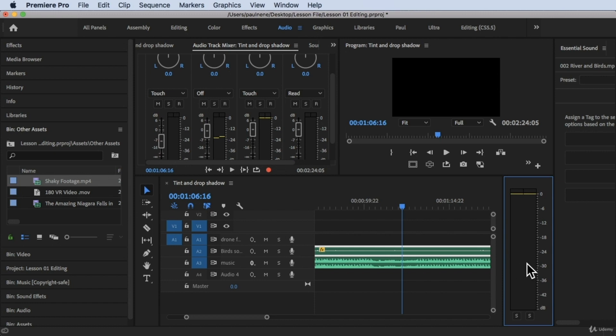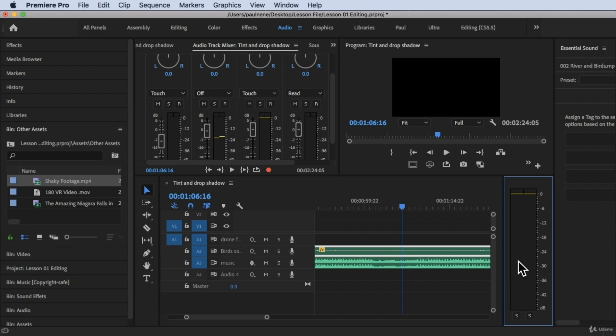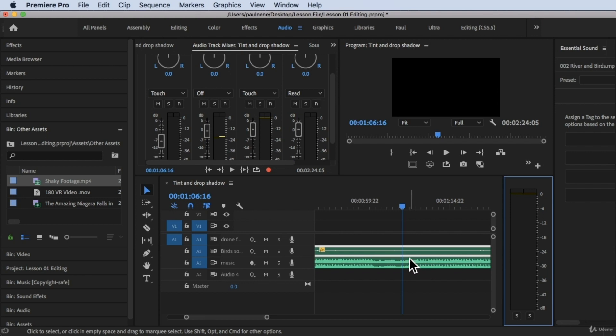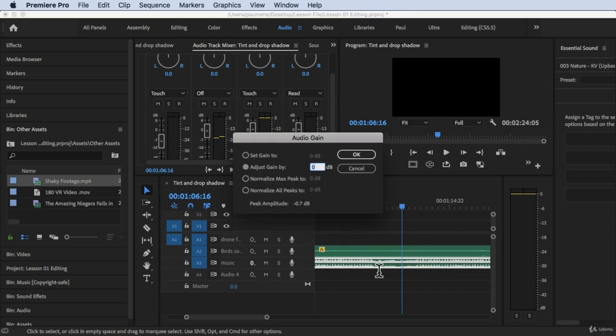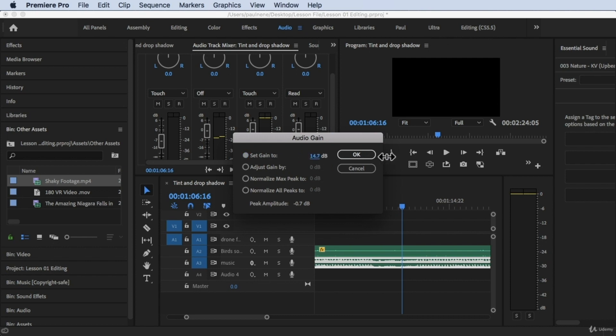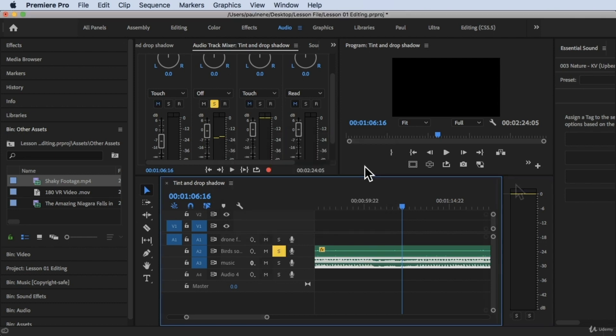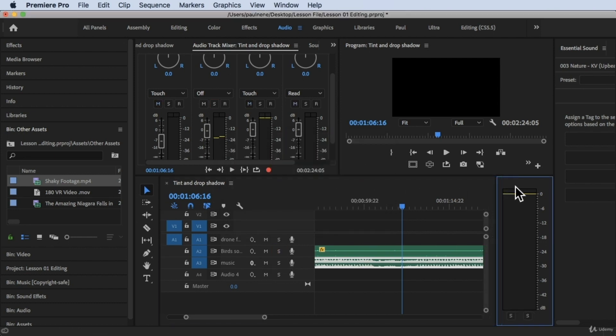Now this audio level right here is good for background music. If you want to set the music as background music, try to aim somewhere around here. You can change the audio gain of the music by hitting the G key, and then you can set the audio gain to negative or to positive by just holding your mouse like that. Let's cancel that. In this video, we're going to explore this audio meters.